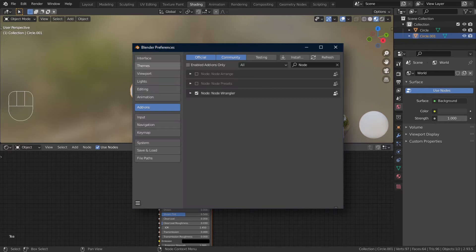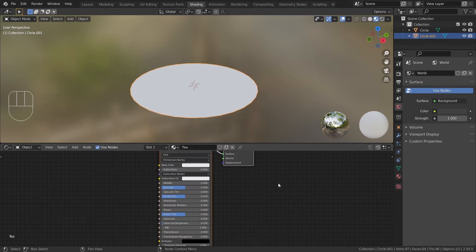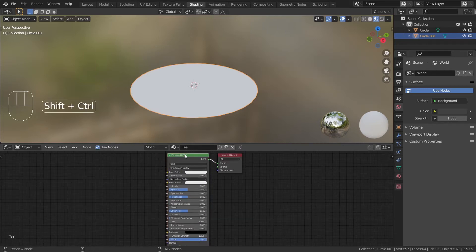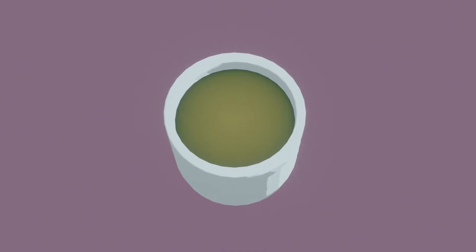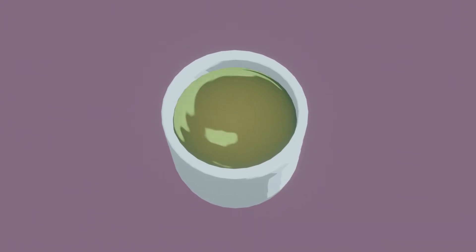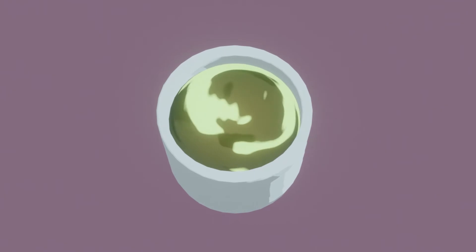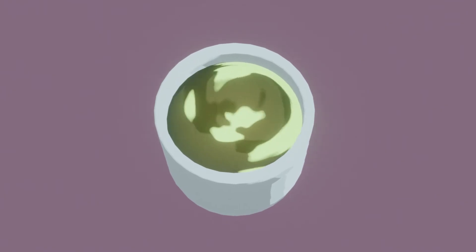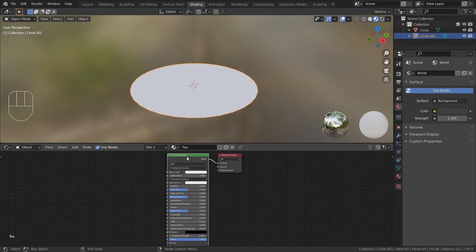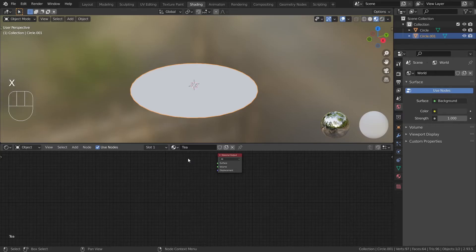Make sure to enable the node wrangler addon to use some of the keyboard shortcuts that I'll be using. This basic shader is divided into 3 parts: the base radial gradient, the highlights, and the shadow.